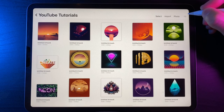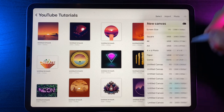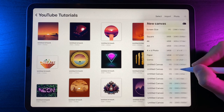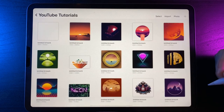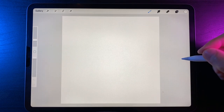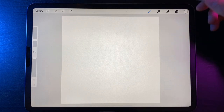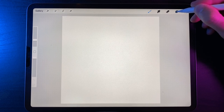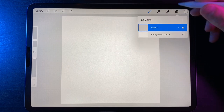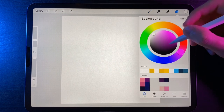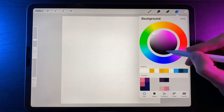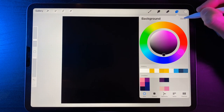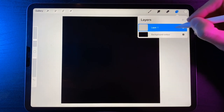Let's create a new canvas — hit the plus icon. My canvas size is 2500 by 2500. Once we're in the canvas, we're going to use black and white for this tutorial. I'm going to change the background color to black, so go to the layers, tap on the background color, and pick what it will be.